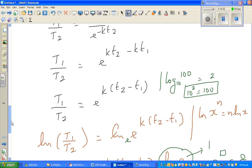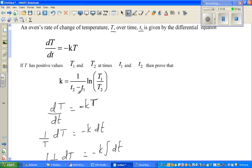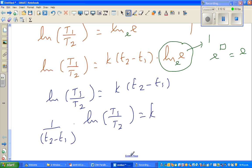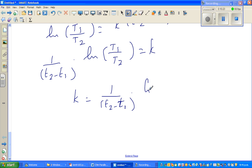And that's what we wanted to prove. k equals 1 over (T2 minus T1) times natural log of T1 over T2. So let us write it properly: k is 1 over (T2 minus T1) times natural log of T1 over T2.